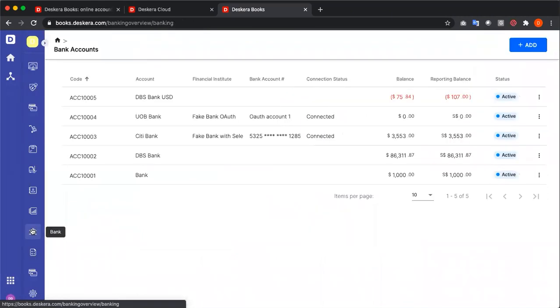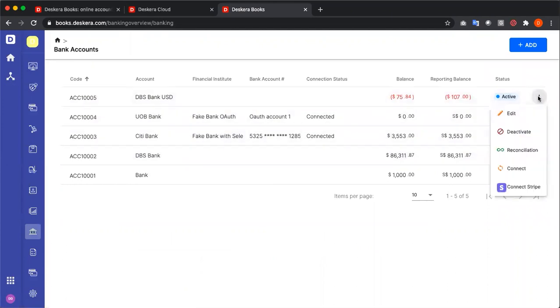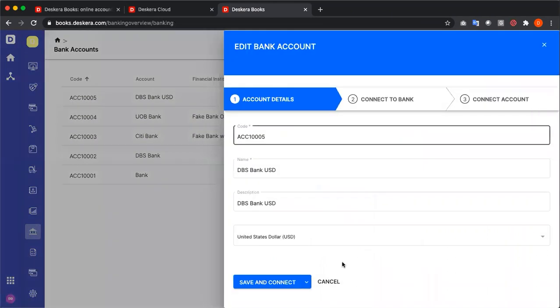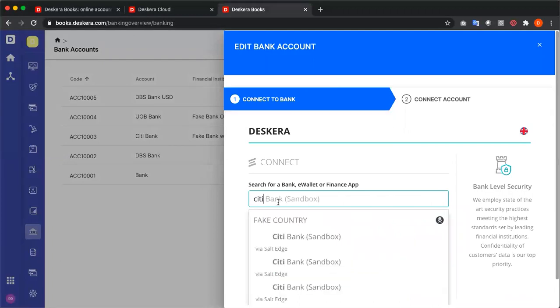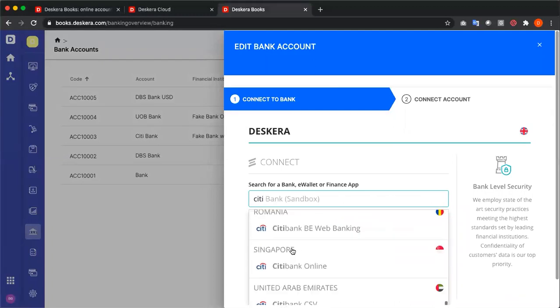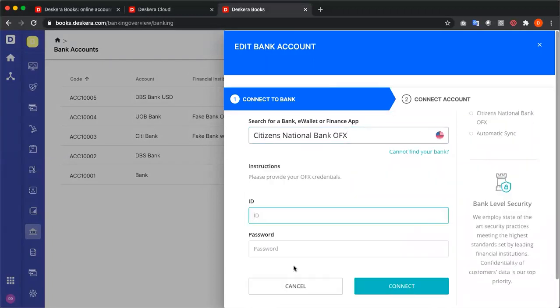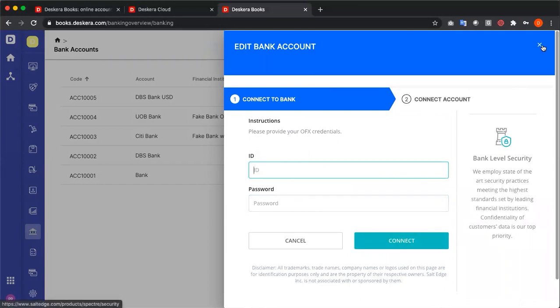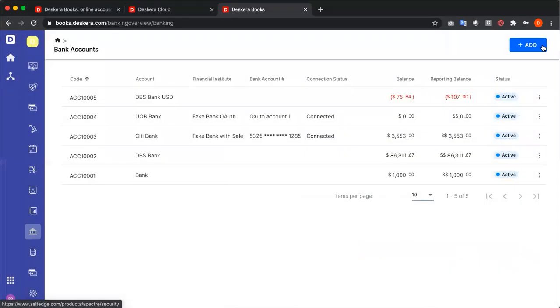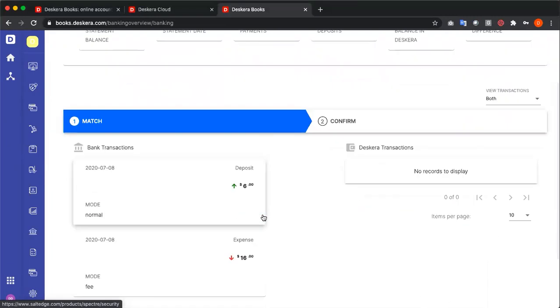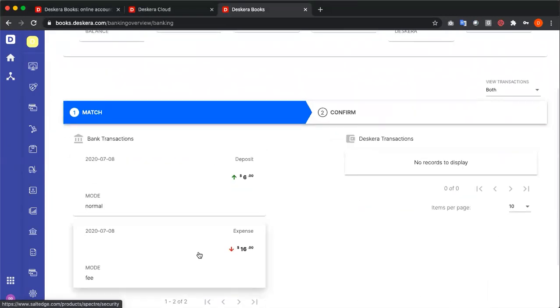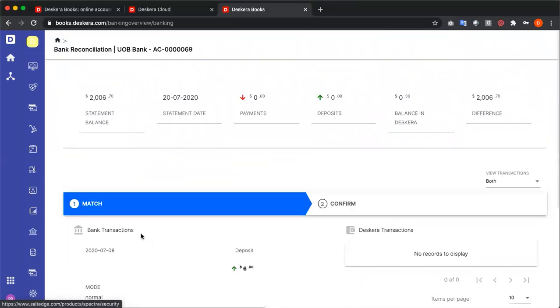Under banking, we can see all our different bank accounts. I can click on the three dots and edit it, save and connect. And through Salt Edge, I can connect to my bank. For example, Citibank. Then I can put in my ID and password and connect. I also have the ability to reconcile the accounts by clicking reconcile. Then the transactions from my bank account is shown here, and then I match them accordingly.